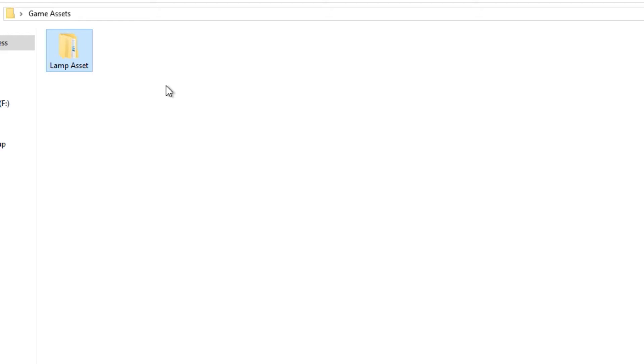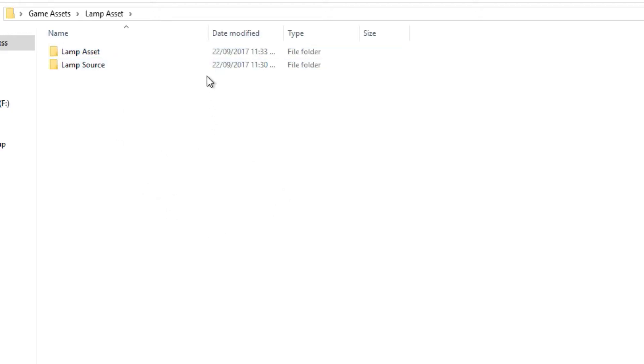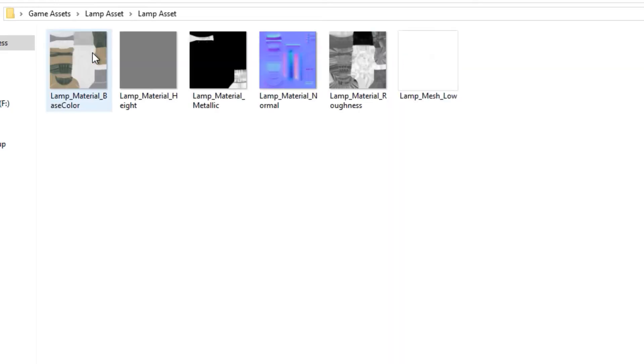So I've got this lamp asset right here so everything that's needed for that asset is stored within there. So if I go ahead and click on this you can see when I open it up I have two folders in here. Now I have lamp source and lamp asset. The lamp asset folder is basically what I put into the game engine.